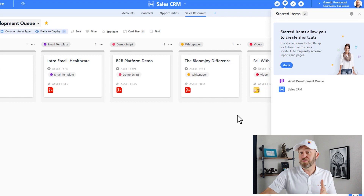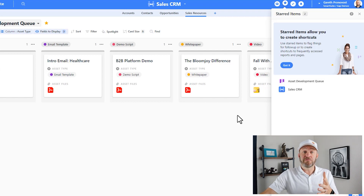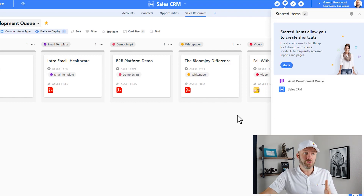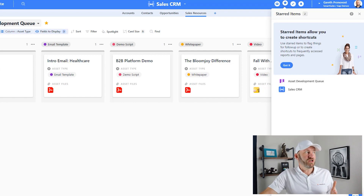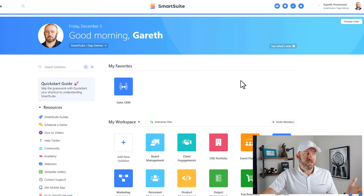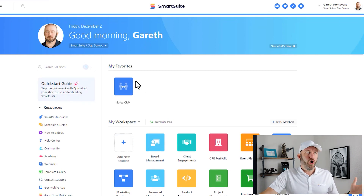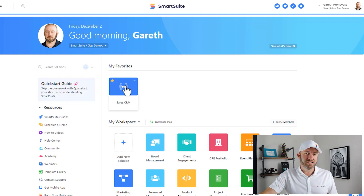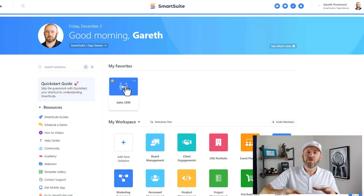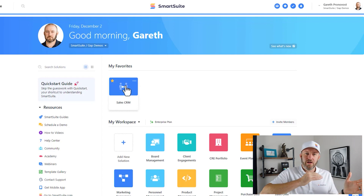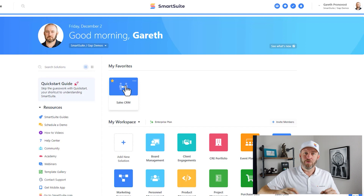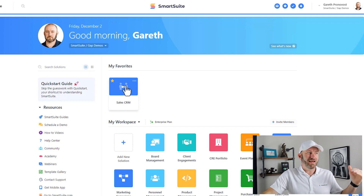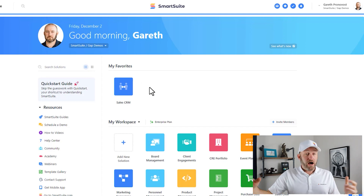Now of course, the other place to access your favorited solutions is just from your dashboard. So if I'm here on my SmartSuite dashboard, all of my favorited solutions are up here at the top and I can just access them really quickly. It removes them from the rest of the workspace and kind of gives them special priority.